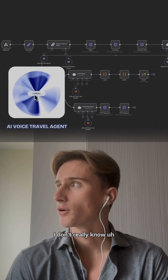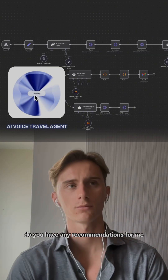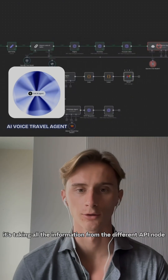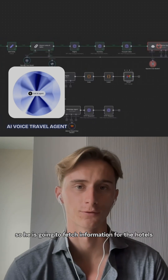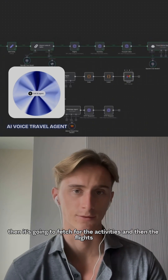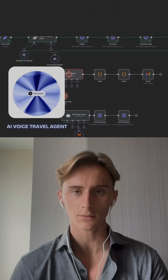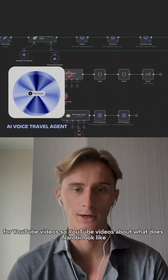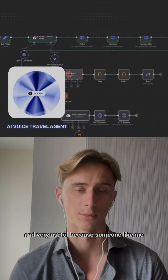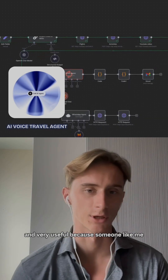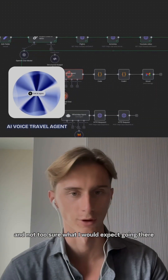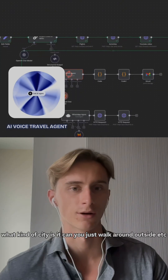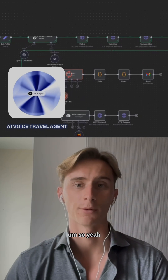To be honest, I don't really know — do you have any recommendations? As you can see, the system is now taking all the information from the different API nodes. It's going to fetch information for hotels, then for activities, then for flights, and also for YouTube videos — such as videos about what Nairobi looks like. This is a useful feature, especially for someone who hasn't been to Nairobi and isn't sure what to expect — what kind of city it is, whether you can walk around outside, etc.